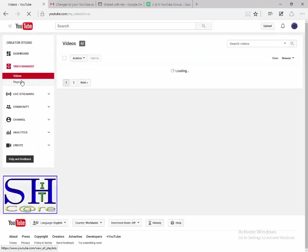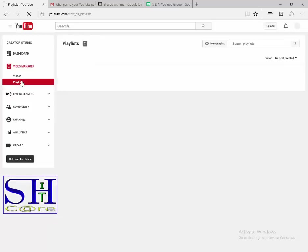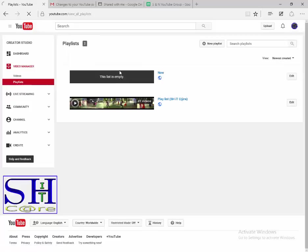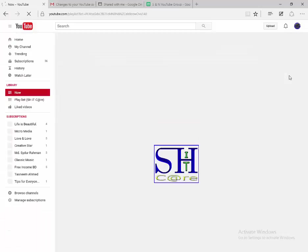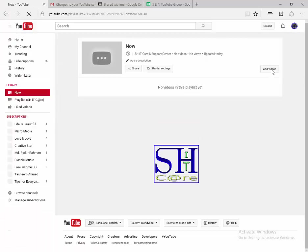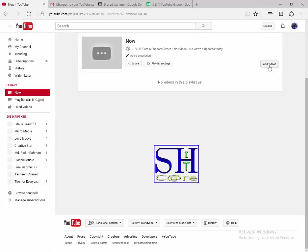Click on playlist. Click the playlist video to add, then click the edit option. Then click add videos.